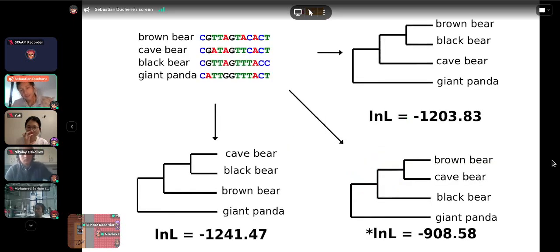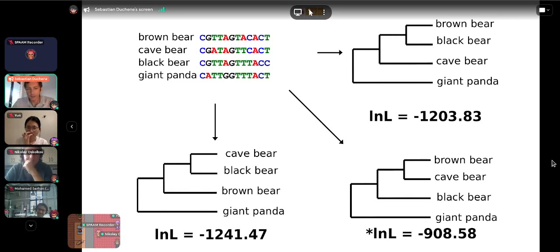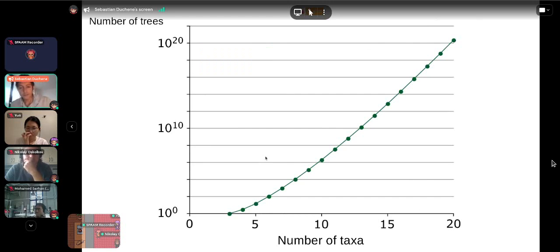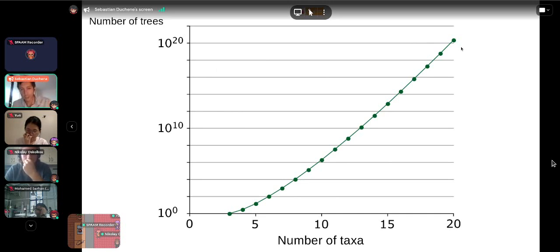For maximum likelihood, similar to maximum parsimony, we propose different trees and calculate the phylogenetic likelihood for the whole alignment for each. The tree with the lowest log-likelihood value — the least negative — is preferred. The problem is that even for a medium-sized dataset of 20 samples, the number of possible trees is enormous — on the order of 10 to the power of 20 — so we cannot evaluate all possible trees.